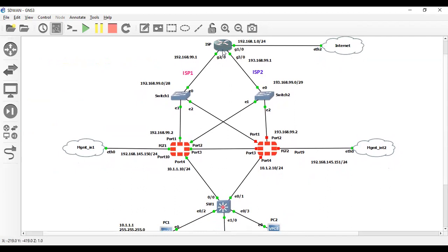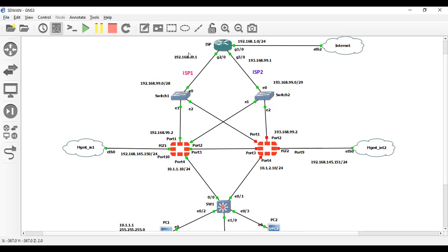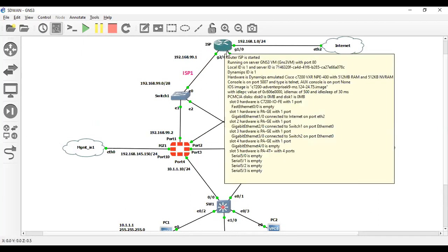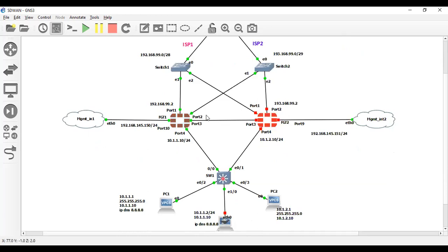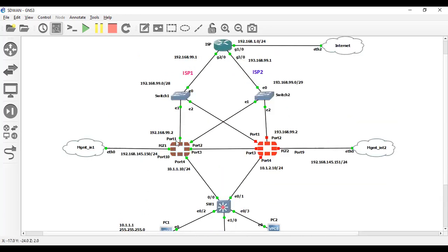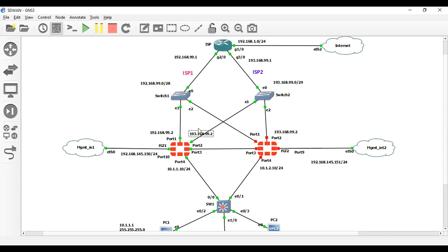This is my ISP. I have just set up and configured this. I have also configured ACL and NATting to translate whatever traffic will come through this interface and G3/0 interface. Traffic will come on router, this router will translate on this public IP address. Here is my firewall with ISP-1 and ISP-2.